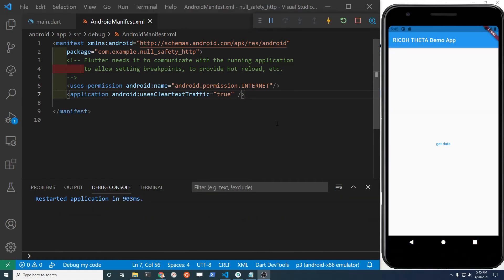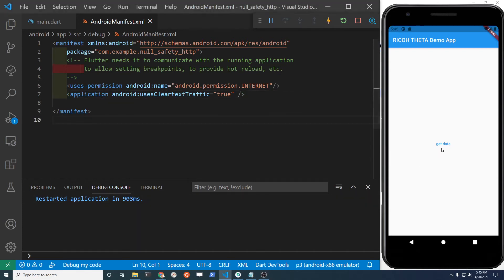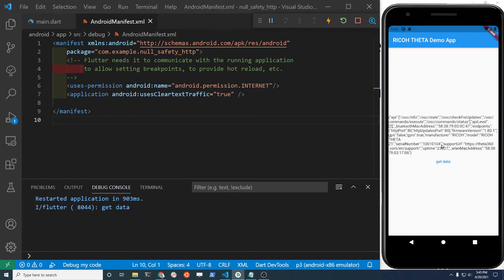I'm currently connected to the Ricoh Theta Z1 with Wi-Fi. So let's give it a shot here. I'm connecting. I'm getting the info.